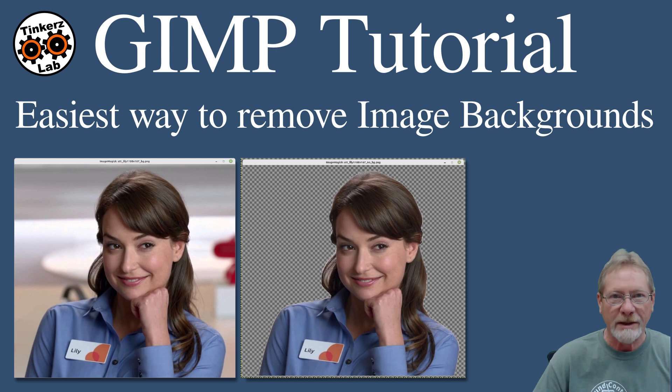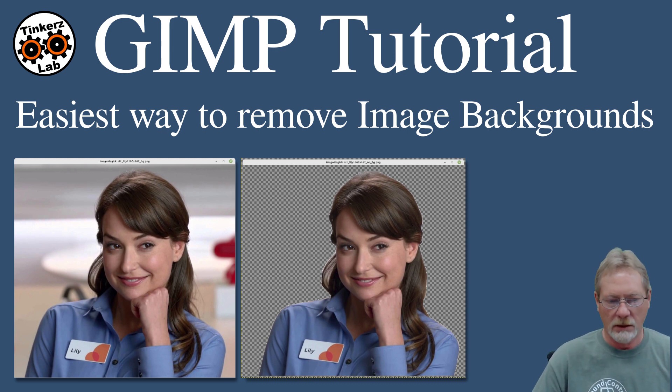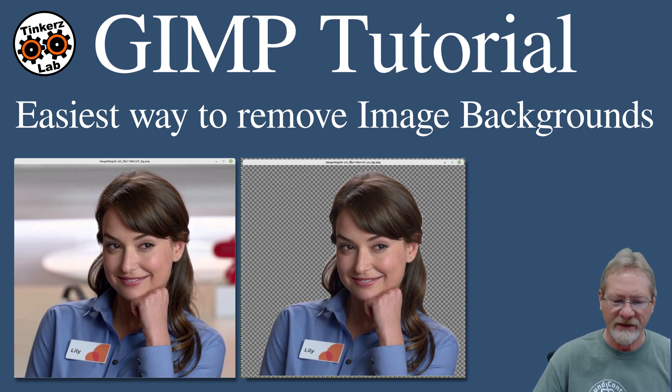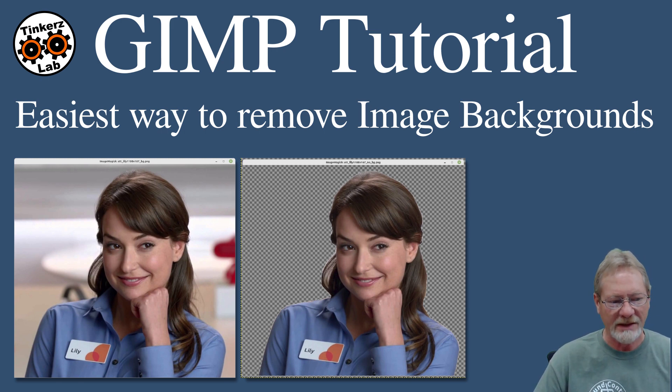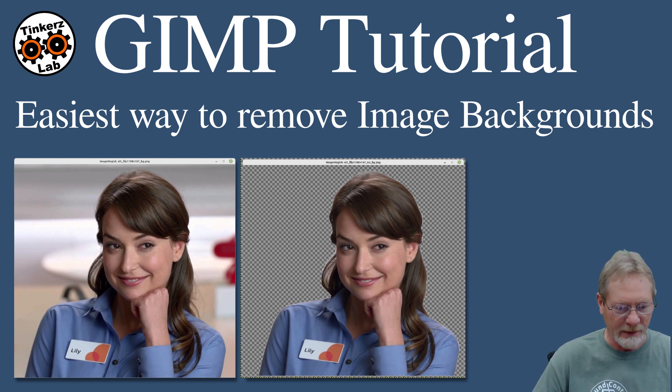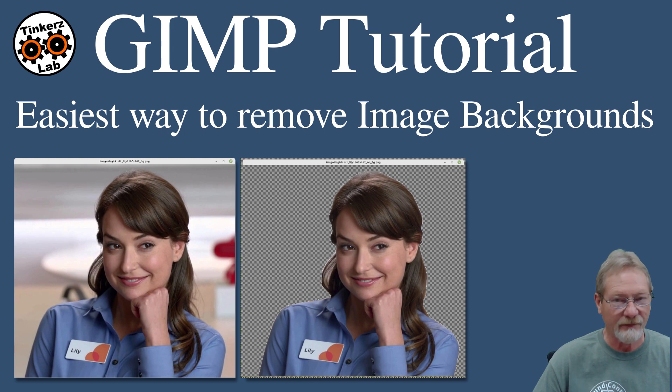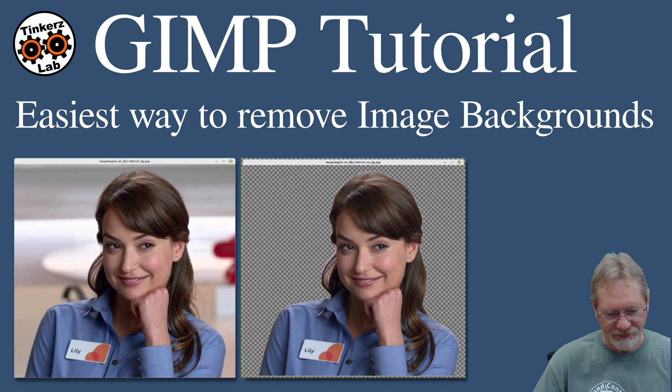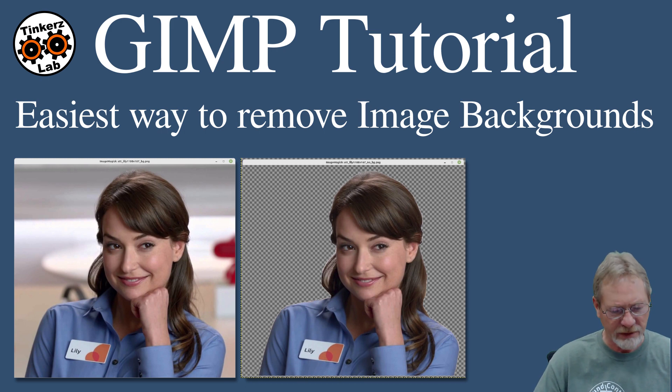It's time for another GIMP tutorial. The GIMP is good, we like the GIMP, don't we? In this episode, I'm going to show you the easiest way that I have found to remove a background from an image. I have tried several methods, so I think you guys will like this one.